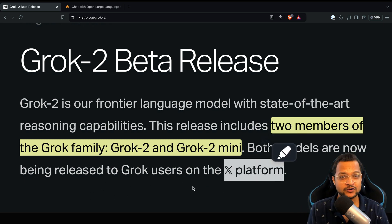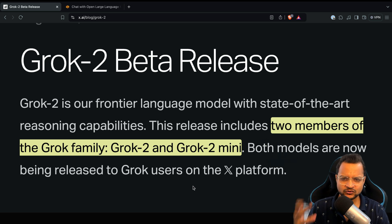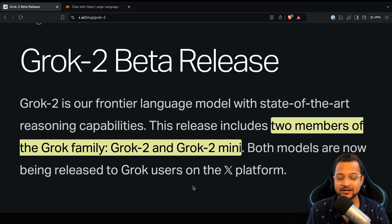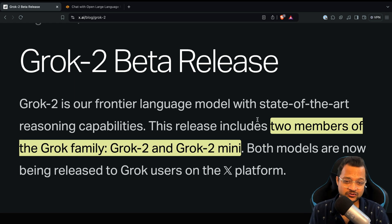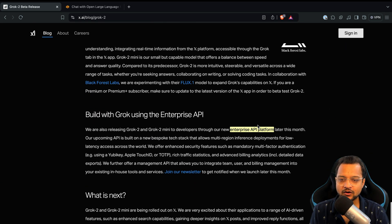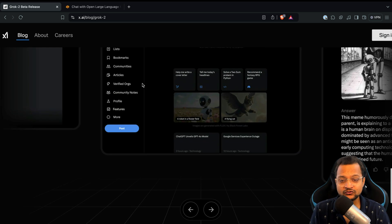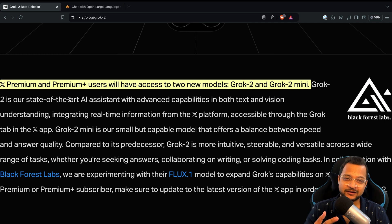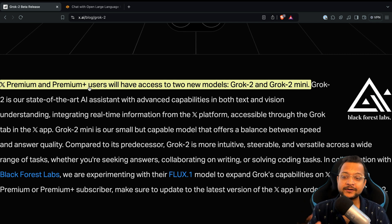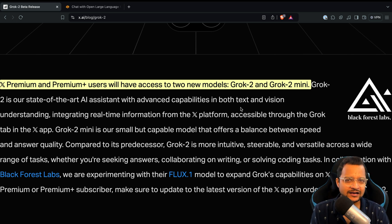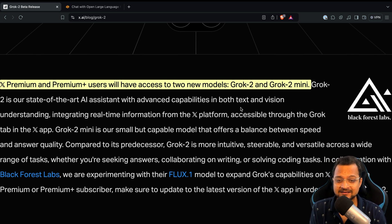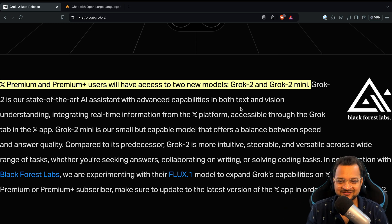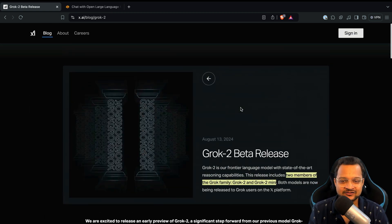Both models are available on the X platform, formerly Twitter. However, Grok 2 is only available to premium members. You need to be a Premium or Premium Plus user to access both of these models — that's how Elon thinks things should work.